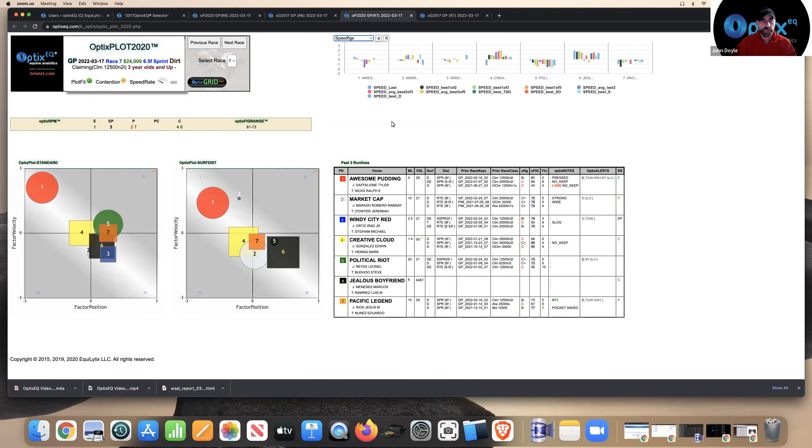Hey, everyone. John Doyle from Optics EQ. Happy St. Paddy's Day. It's March 17th. We're going to be looking at race seven from Gulfstream, and I'll touch on race six too. Kind of a mid-race daily double or whatever.